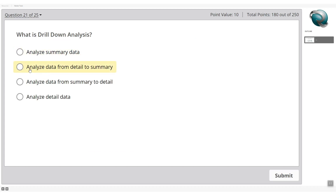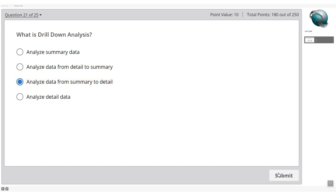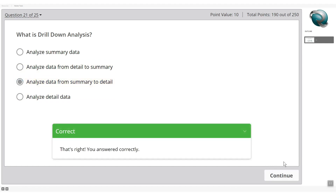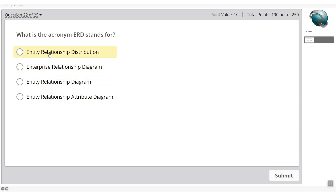What is drill-down analysis? Analyzing data from details to summary is drill-up. Analyzing data from summary to detail is drill-down analysis. Select that option and submit — correct answer.